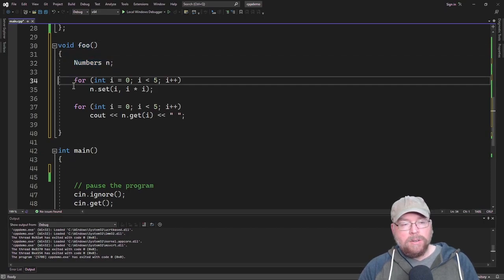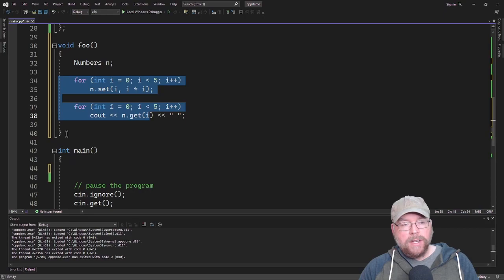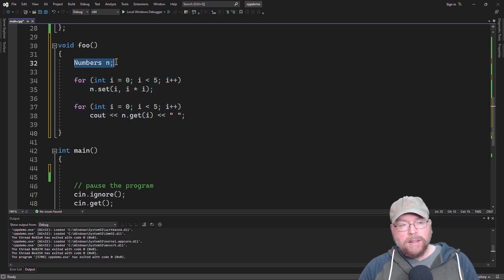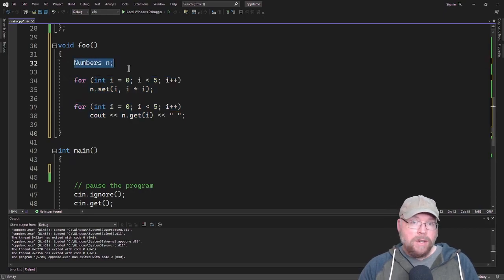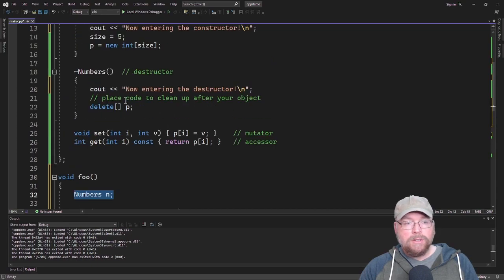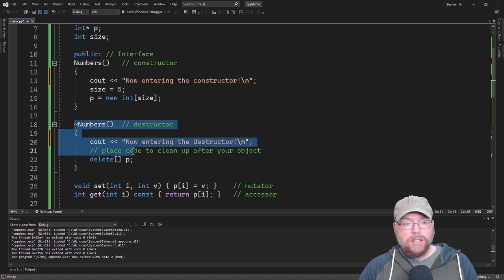It'll get created, do all that stuff, but then as soon as we leave foo, then the numbers object is going to go out of scope, therefore it's going to be destroyed, and therefore it's going to trigger its destructor.